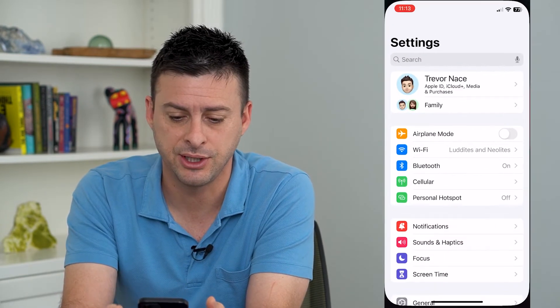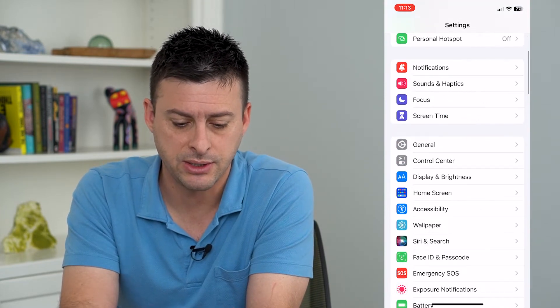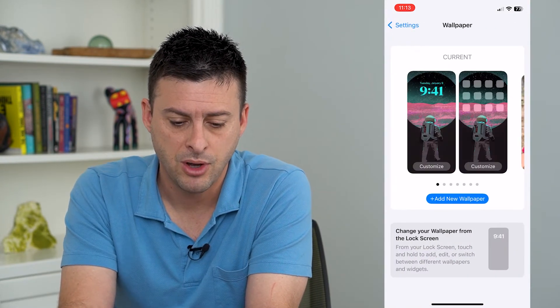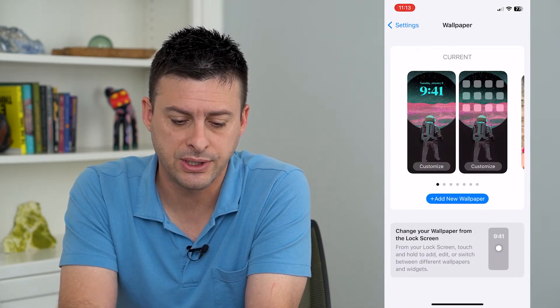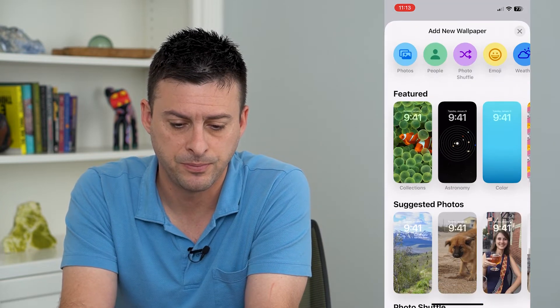So let's hop into settings here and we'll scroll down and tap on wallpaper. On here we're just going to tap add new wallpaper.